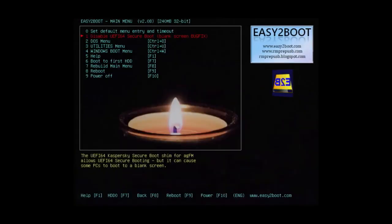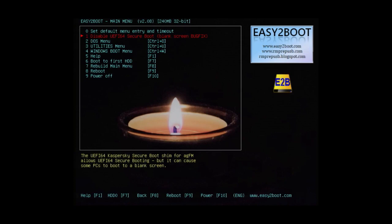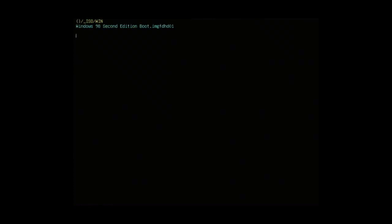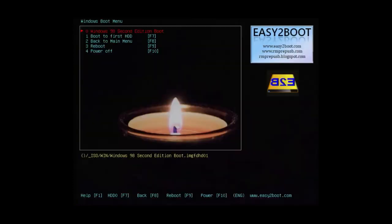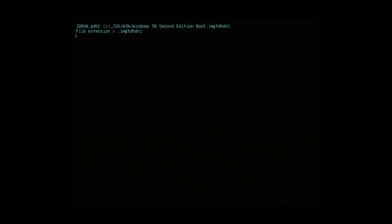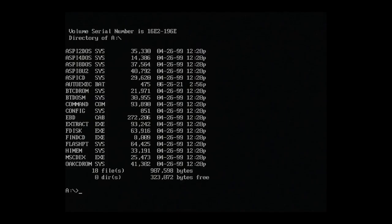Let's just give that a moment to load. Okay, done. From the menu, select Windows boot menu. And then select Windows 98 second edition boot. This will boot from our Windows 98 floppy image. Okay, we're in DOS. We have the Windows 98 floppy image mounted and you can see the directory listing here.